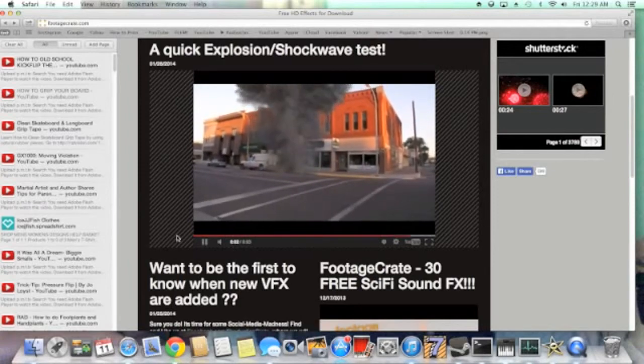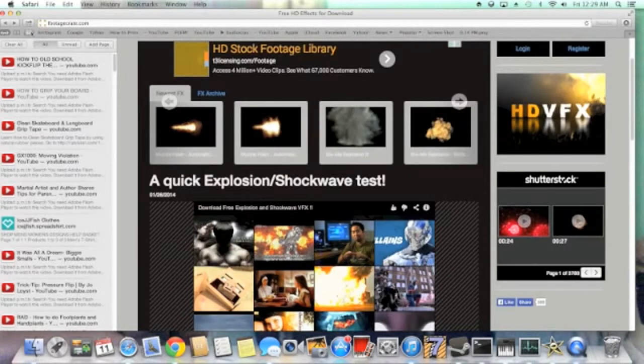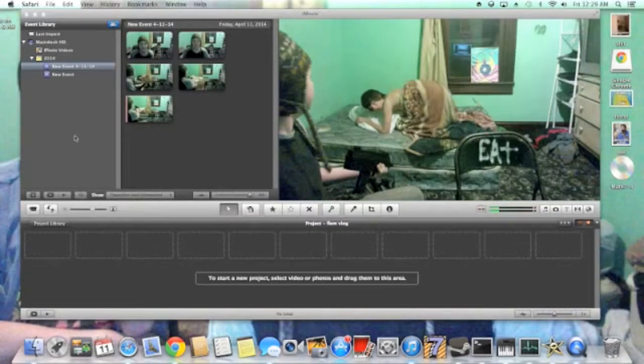Nice little explosion that you can easily do. So we're going to head right on over back to iMovie and I will show you the rest of the steps.